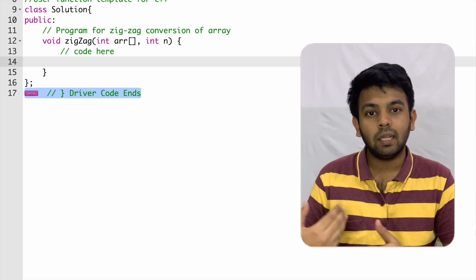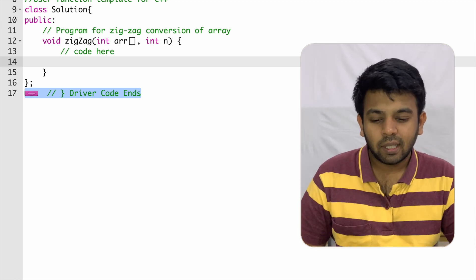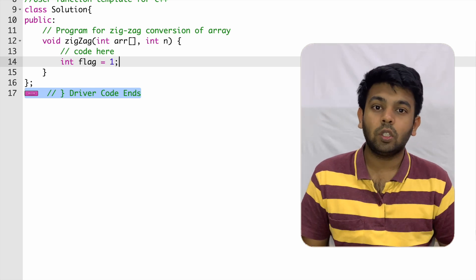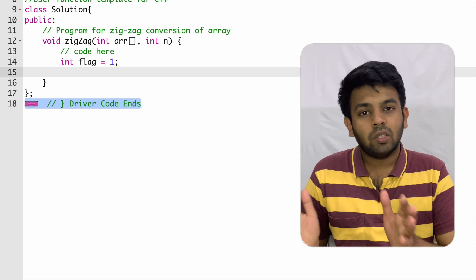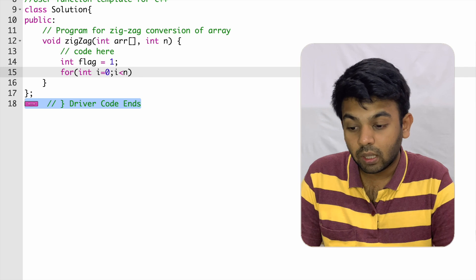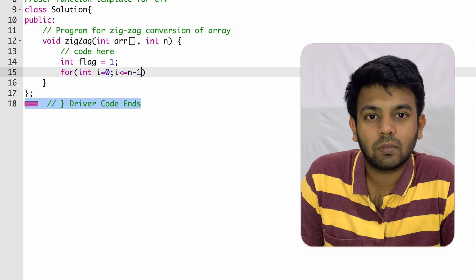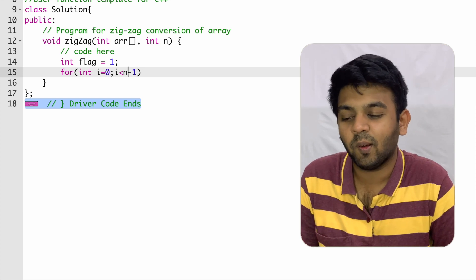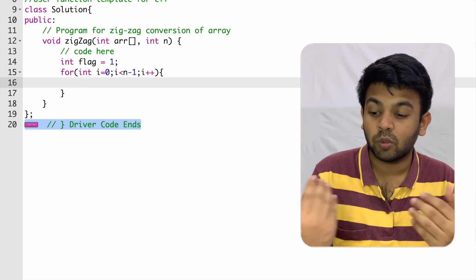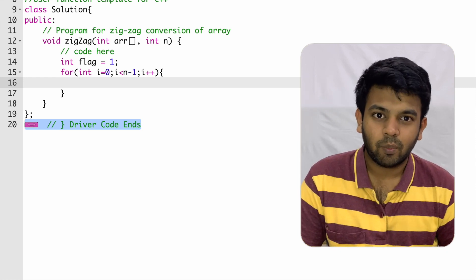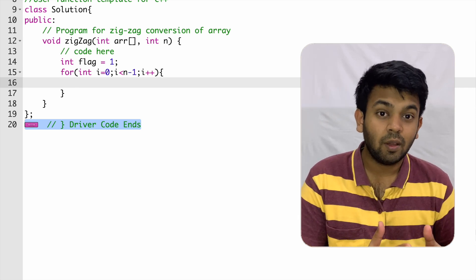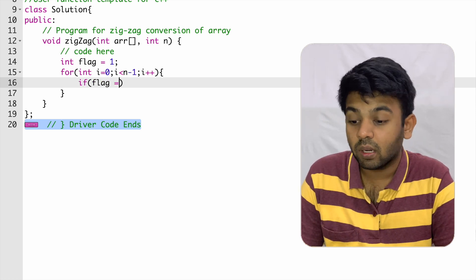Here we are in GeeksforGeeks — I'll leave the link to the question in the description. We create a flag variable initialized to one, where one means increasing and zero means decreasing. Then we traverse the array with a for loop: int i equals zero, condition i less than n minus one, because we traverse until the second-last element. We check the flag value to determine the required order.